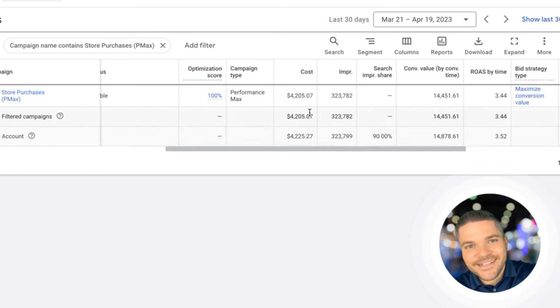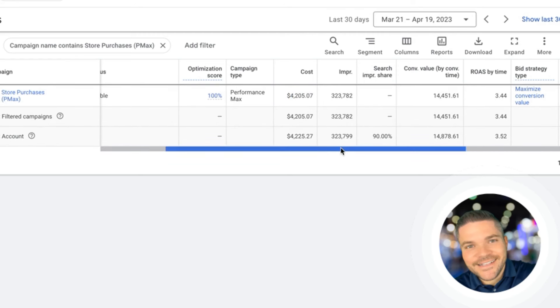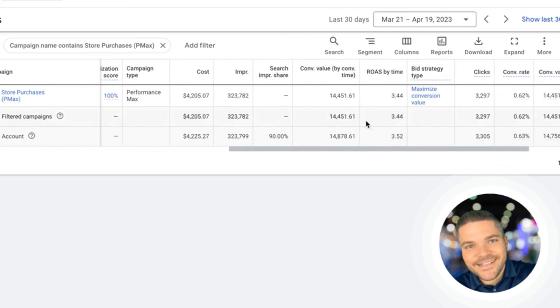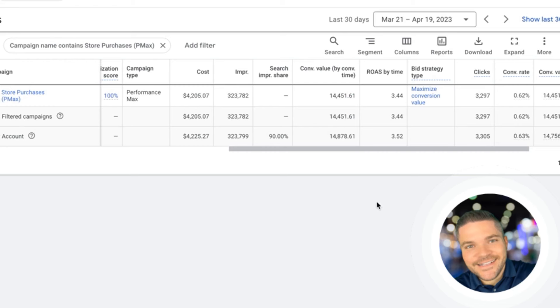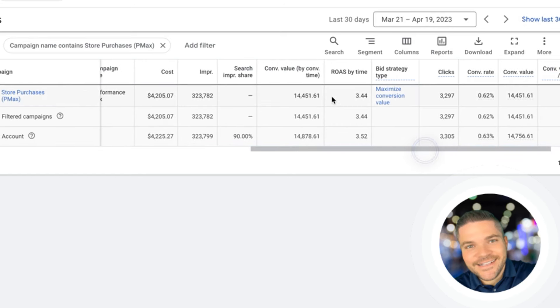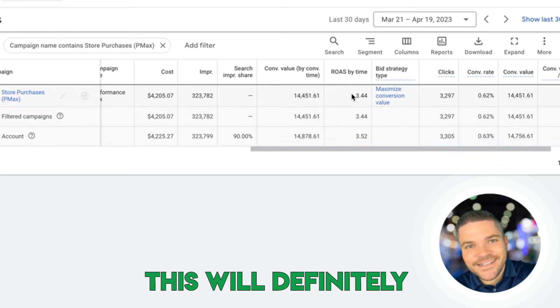We have a cost for this 30-day period of $4,205.07. We have a revenue of $14,451.61 on this campaign. So pretty awesome there. And then we have a ROAS of 3.44, which is a 344% return on investment. So pretty awesome for the first 30 days.